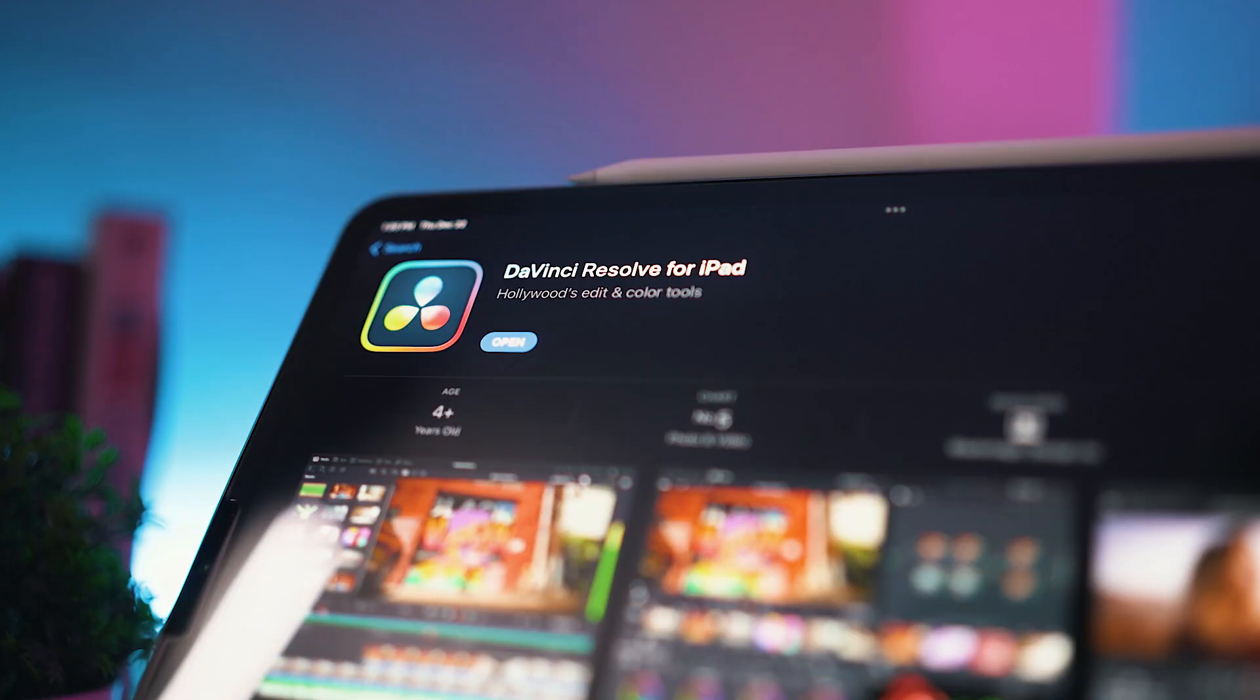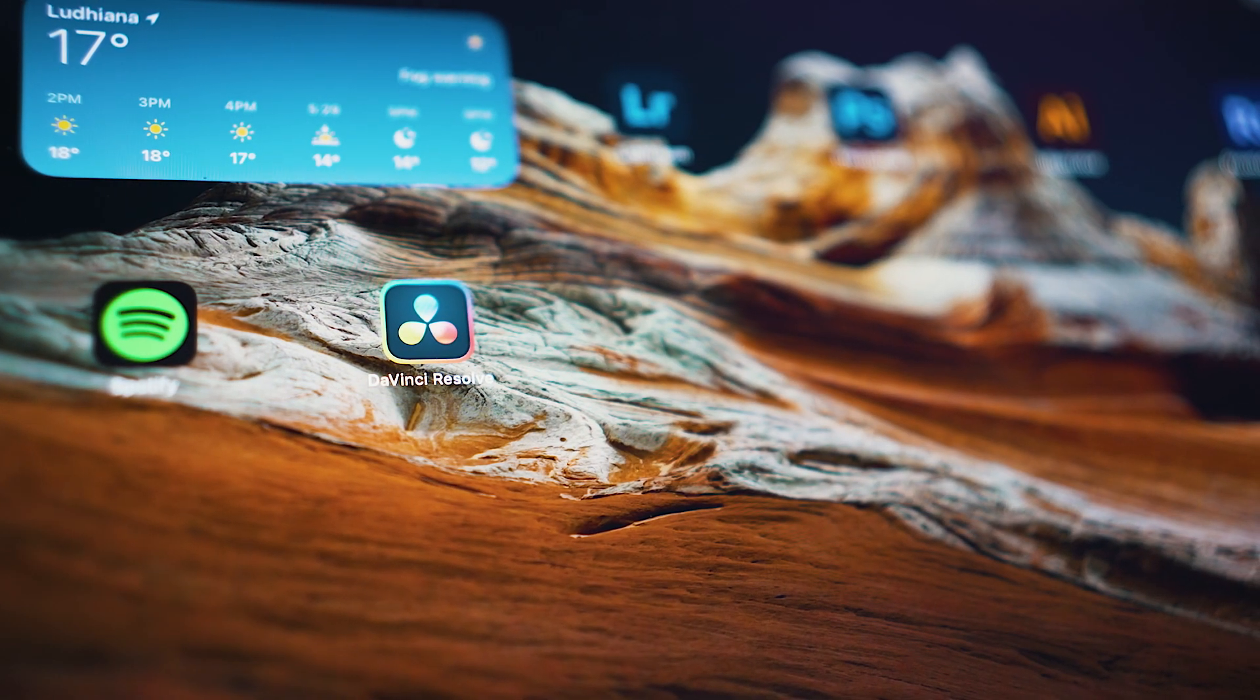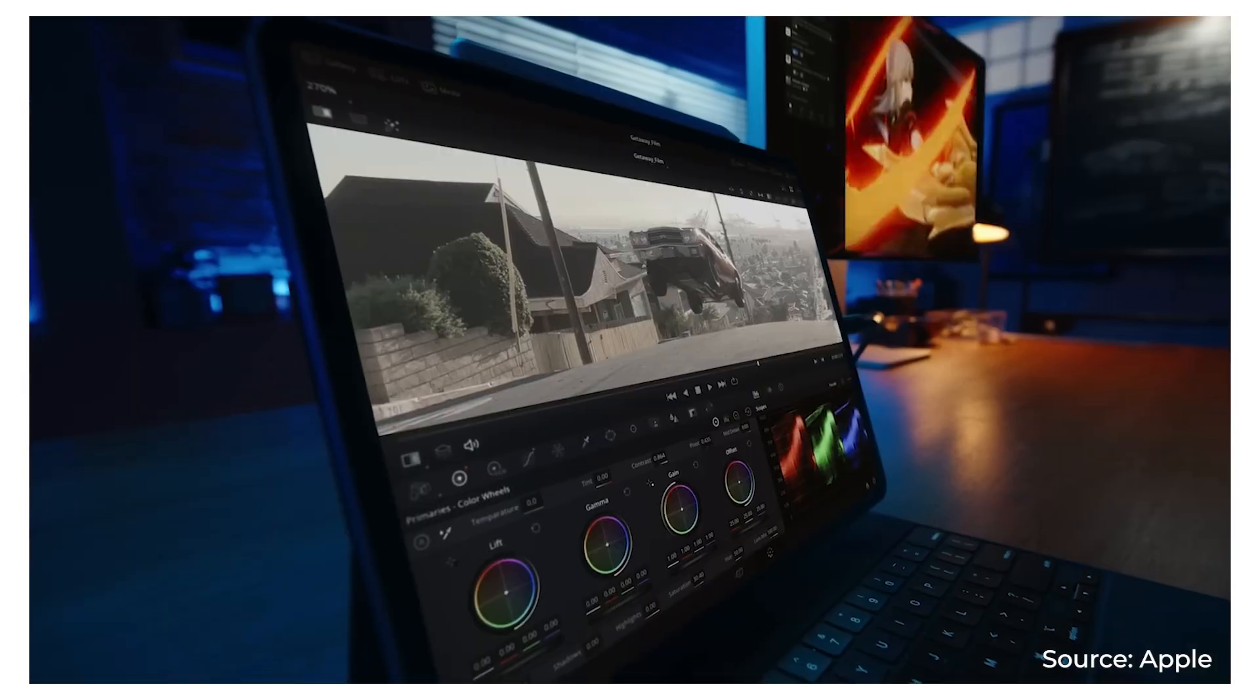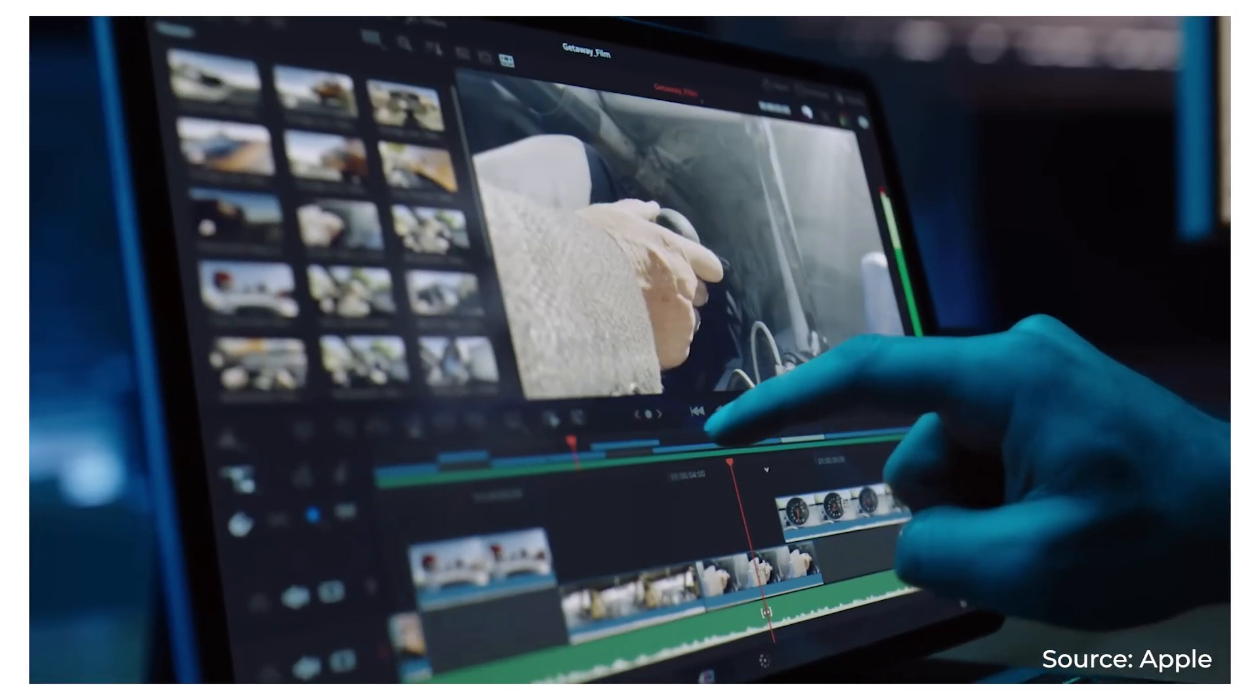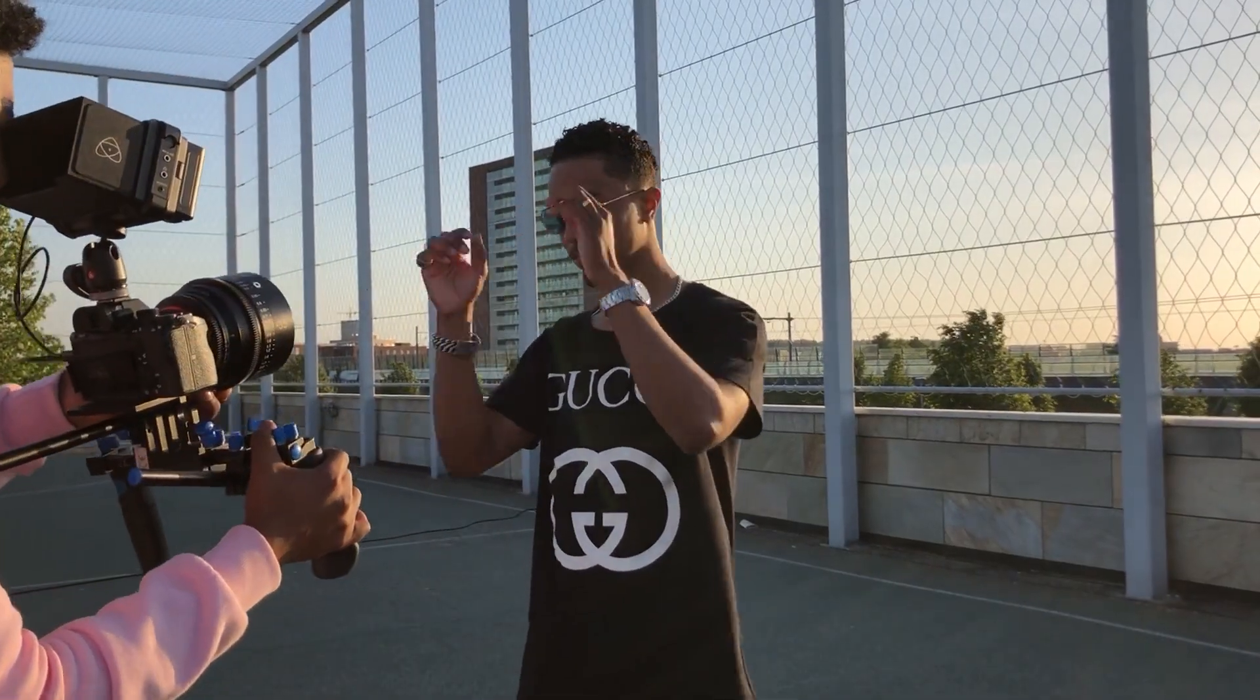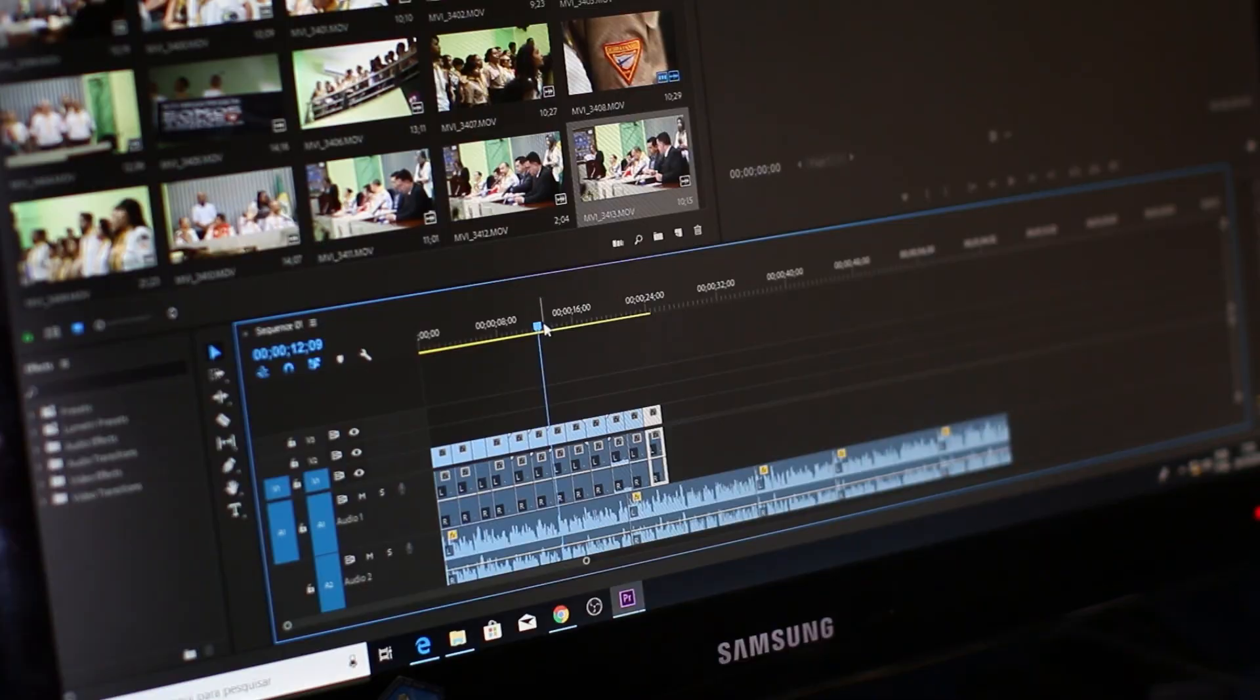Finally it's here, DaVinci Resolve for iPad. This is something I've been waiting for so long, ever since its announcement with the M2 iPad. I know this is something I have to get my hands on. Since I travel and make films, I have to do the editing on the go.